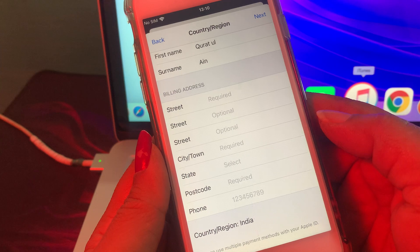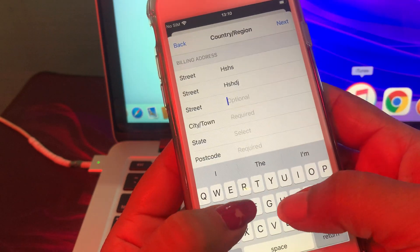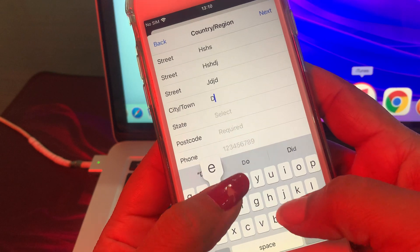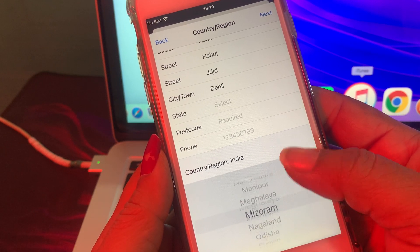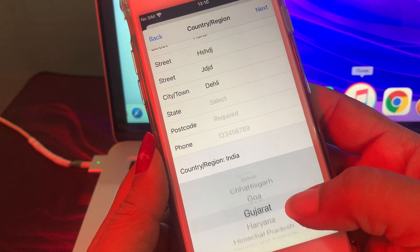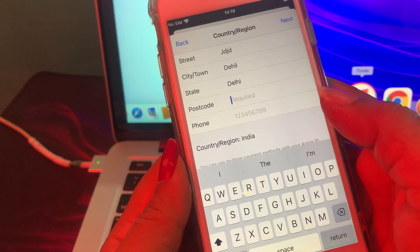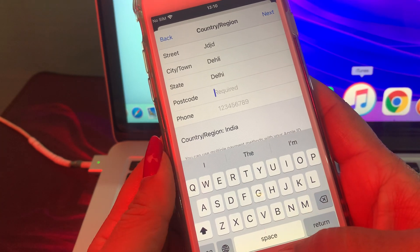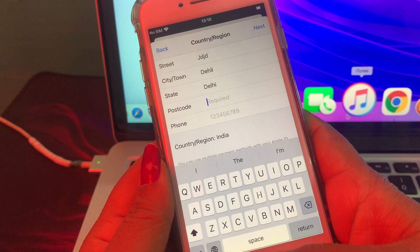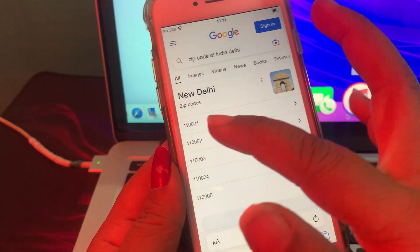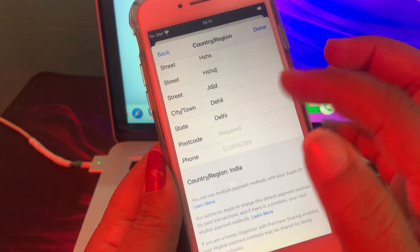There is some required information to fill in. Fill in the details — for city I'll enter Delhi. Fill in the street address. Now put in the postal code. If you don't have the postal code, go to Google and search for the postal code of Delhi. The postal code of Delhi is 110001 — enter that here.